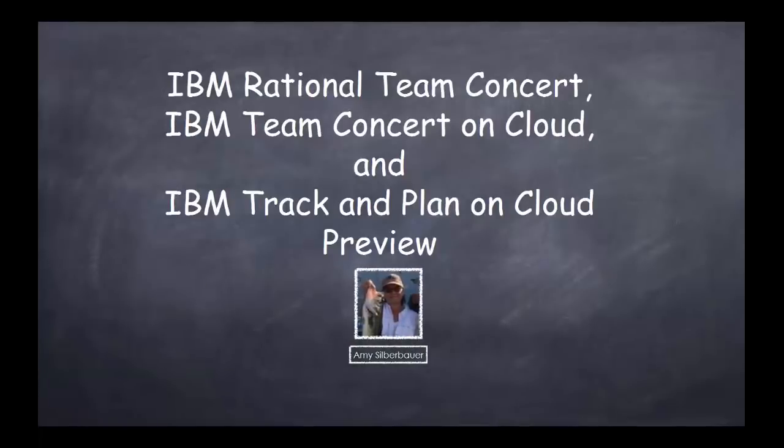Hi there, this is Amy. Thanks for joining me for this preview of the tracking and planning features of IBM Rational Team Concert, IBM Team Concert on Cloud, and IBM Track and Plan on Cloud. We'll just call it RTC for short.